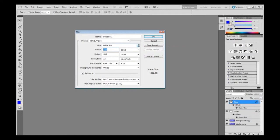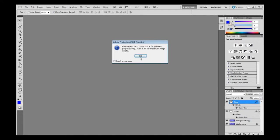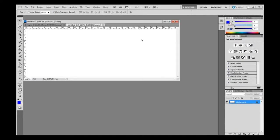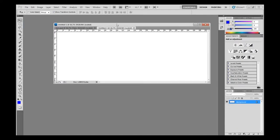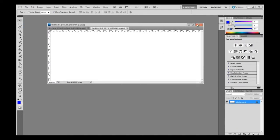I'll just make that twice the size — so that will be 1,440. And I'll click OK there. It might throw up an error, just don't worry about that. And I've got a new page there.